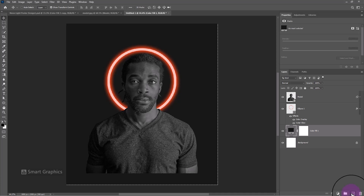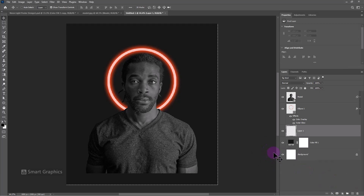Create a new layer. Pick the brush. Follow the process.